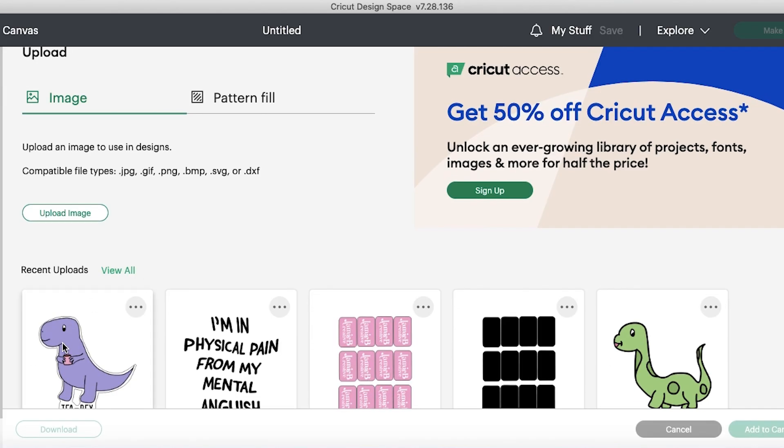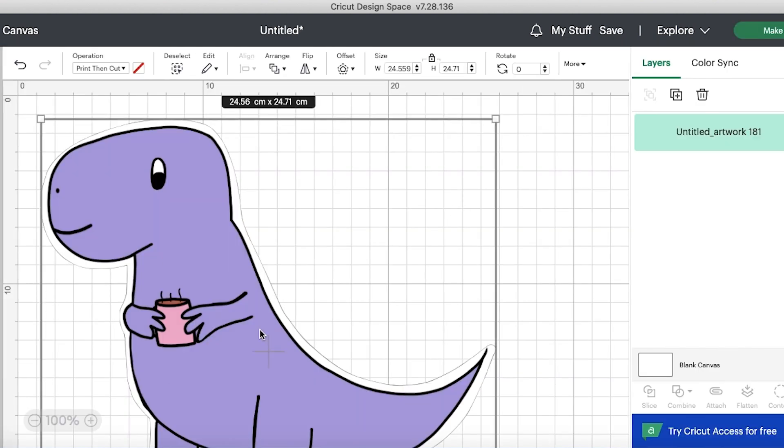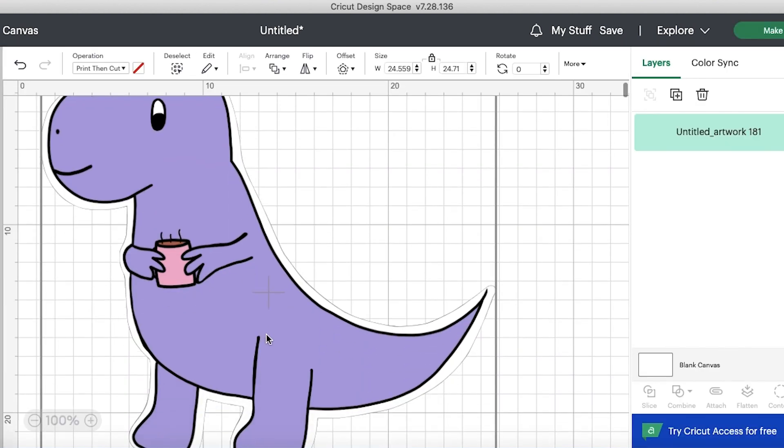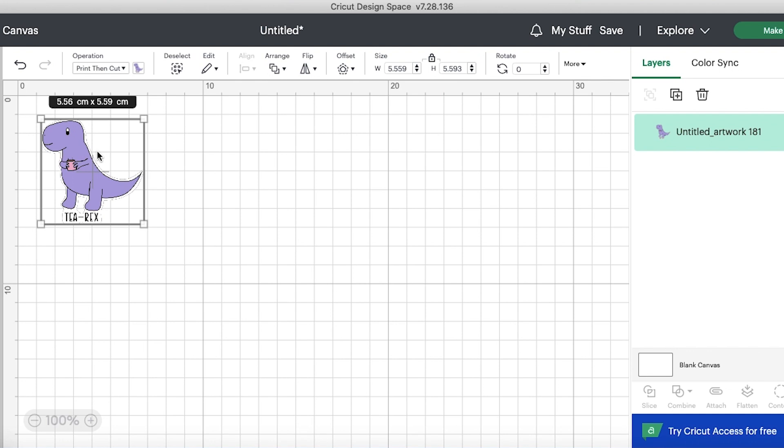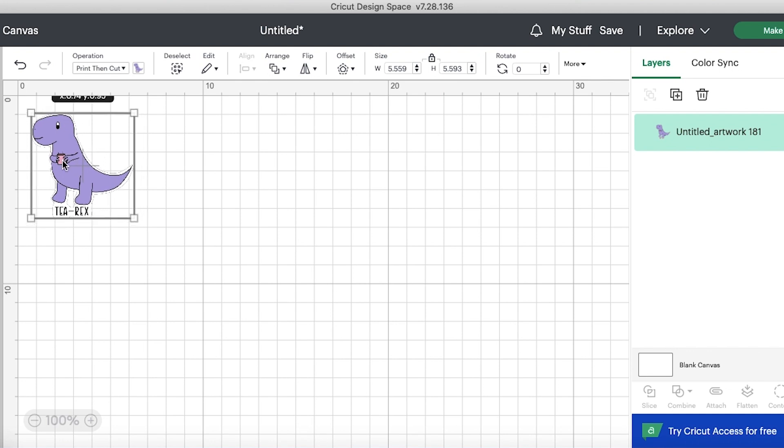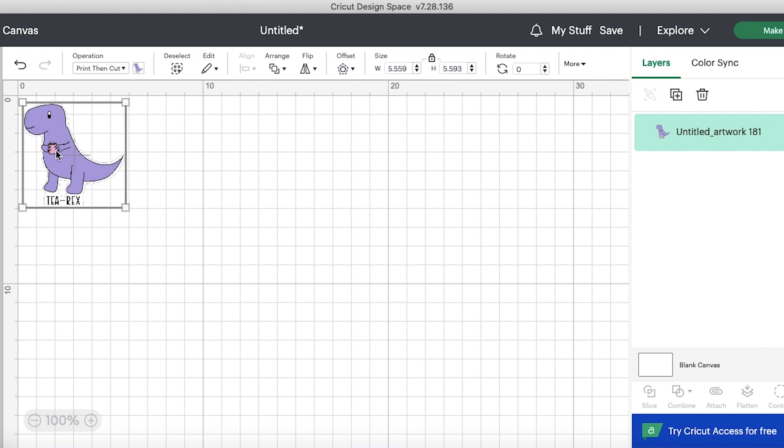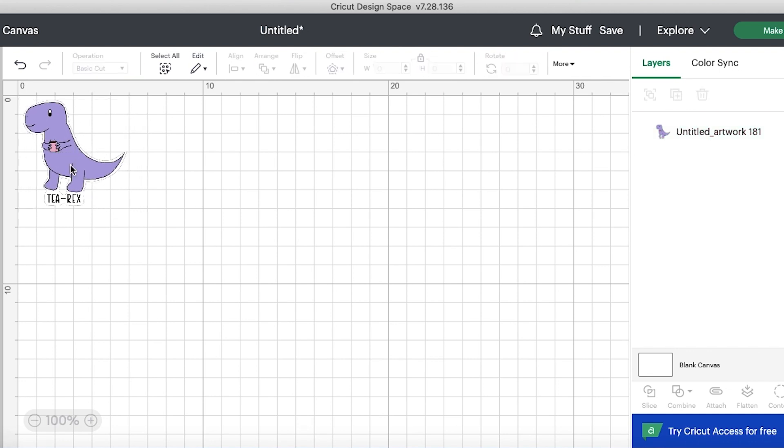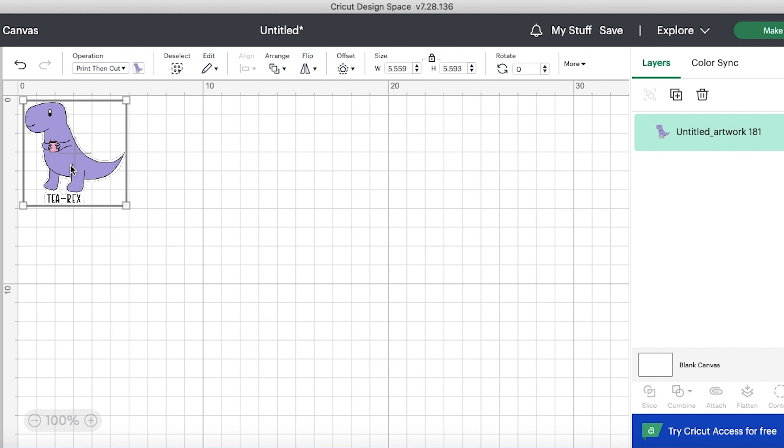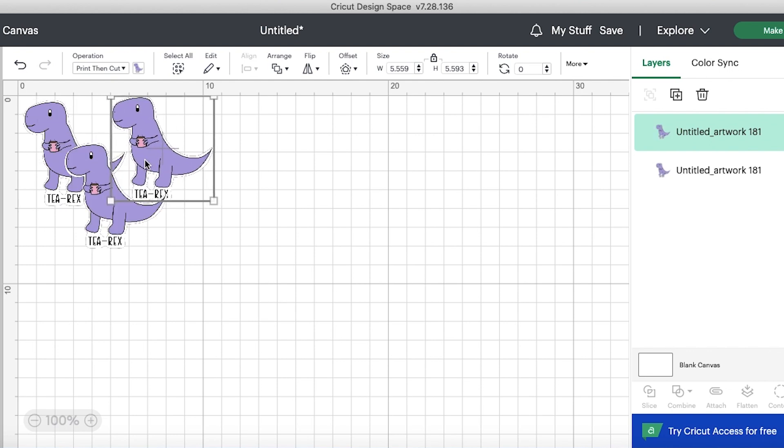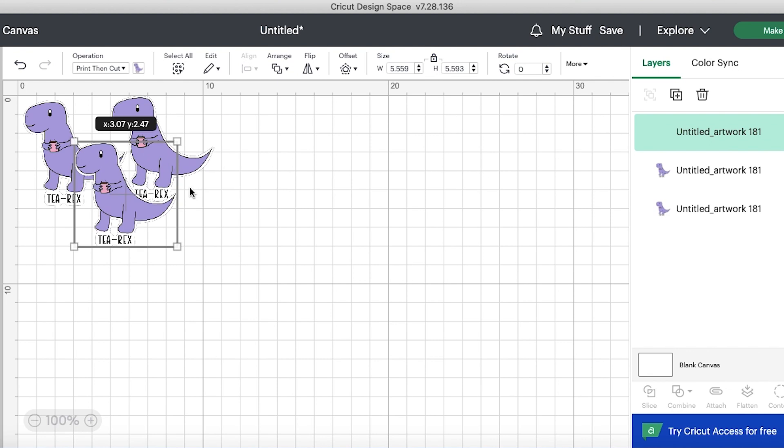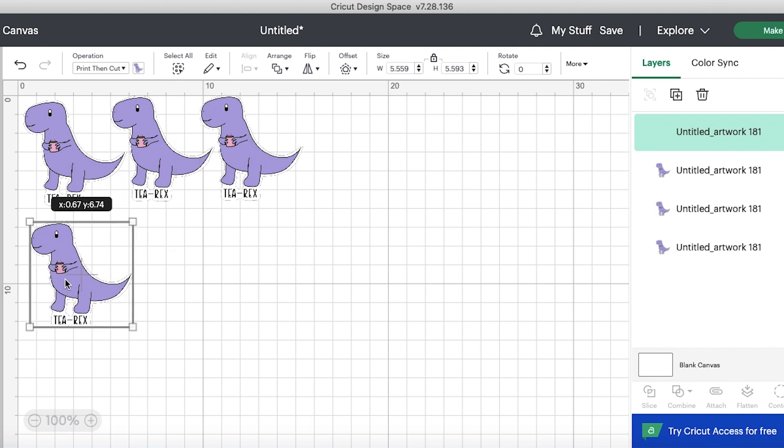So we're going to start by uploading our design on Cricut Design Space and then we'll go ahead and resize it. I'm going to make my design about five centimeters and you can resize this by dragging or typing in the dimensions. Once I'm happy with the size I'm going to begin copying my design and putting as many of the designs as I can on my Cricut Design mat.